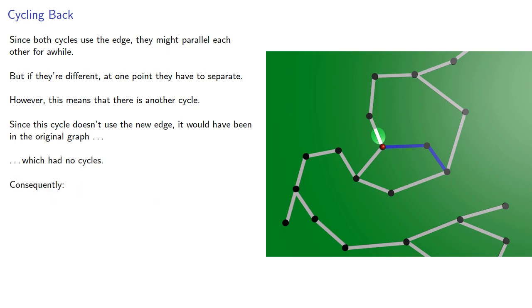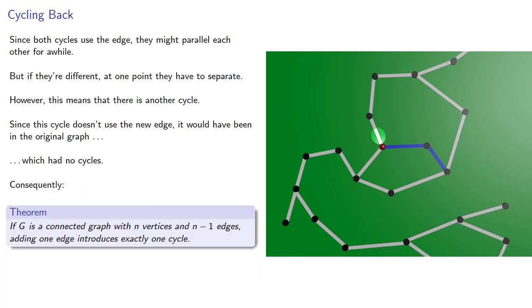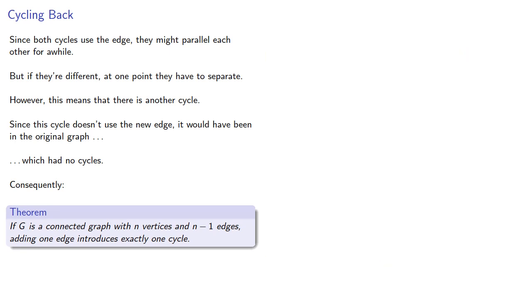Consequently, if G is a connected graph with n vertices and n-1 edges, adding one edge introduces exactly one cycle.